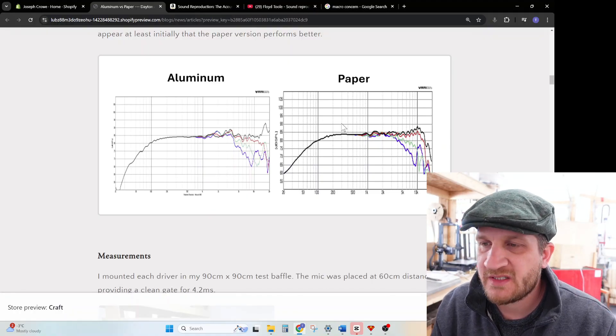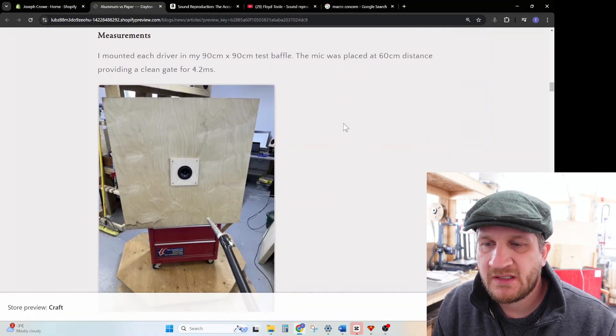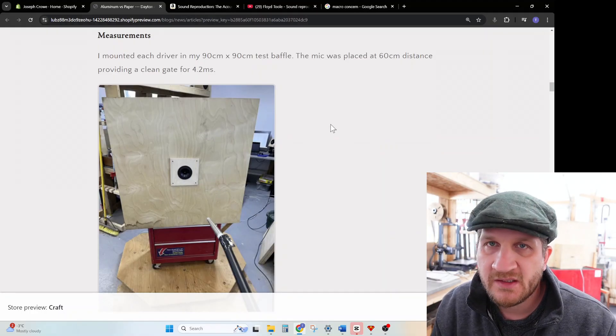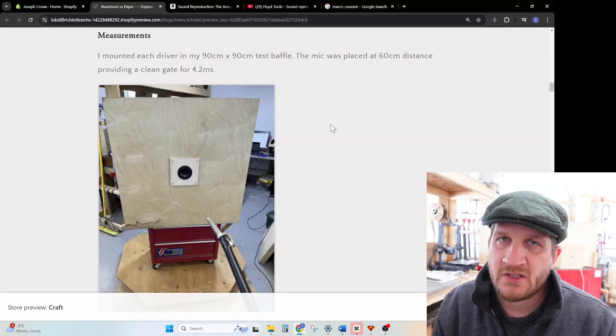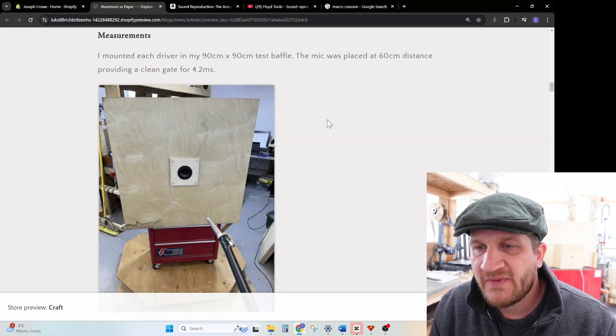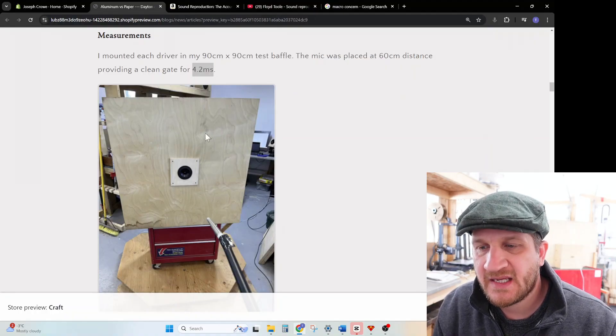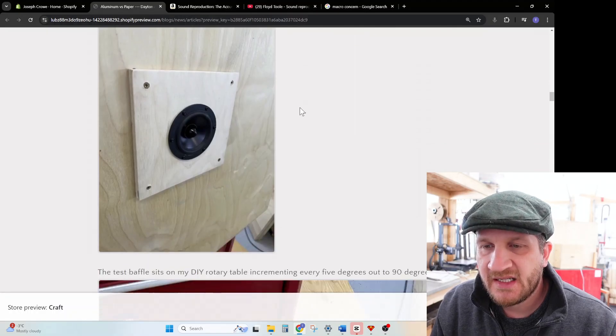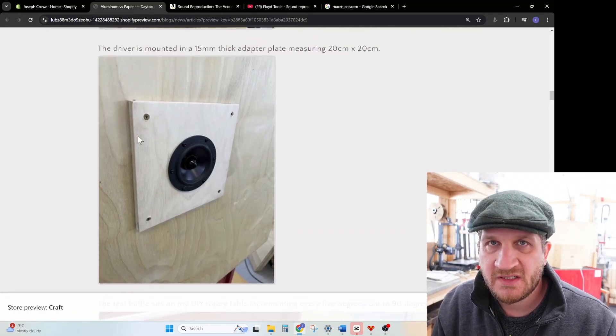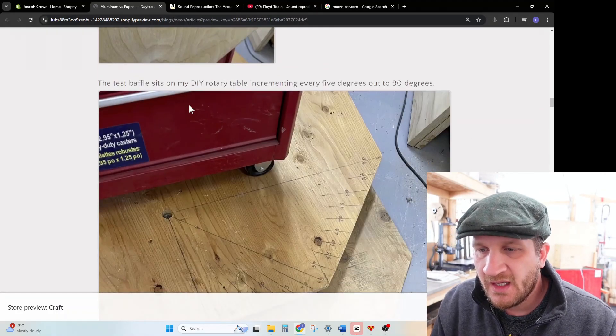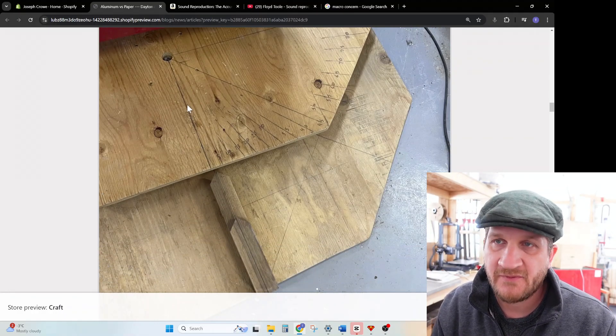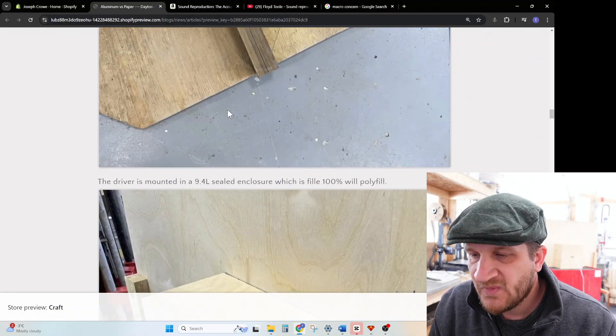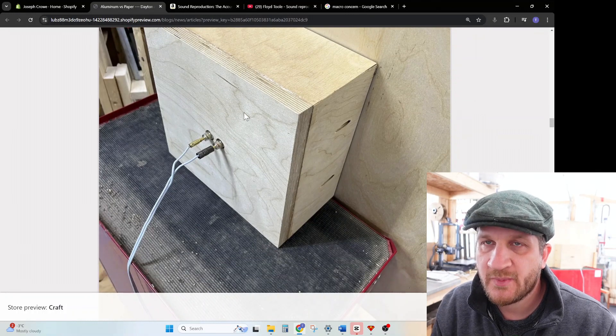For my measurements I mounted the driver to my 90 by 90 centimeter test baffle. The microphone was placed at 60 centimeters, and for distortion measurements it was placed at 10 centimeters in the near field. With the 60 centimeter mic distance, it allowed me to get a clean gate of 4.2 milliseconds. I did mount the driver to an adapter plate, 12 millimeter thick plywood, 20 centimeters by 20 centimeters, on my index table which allows me to get polar off-axis every 5 degrees out to 90 degrees.